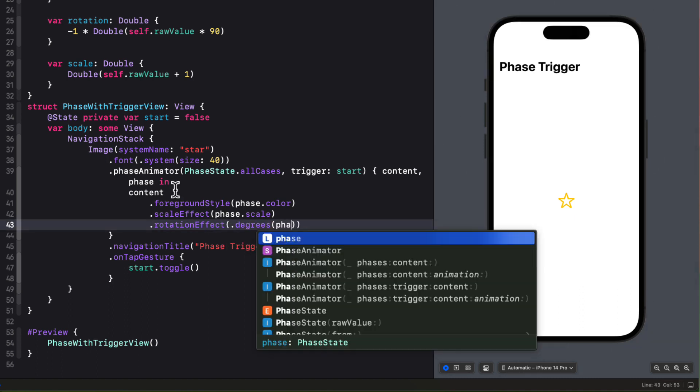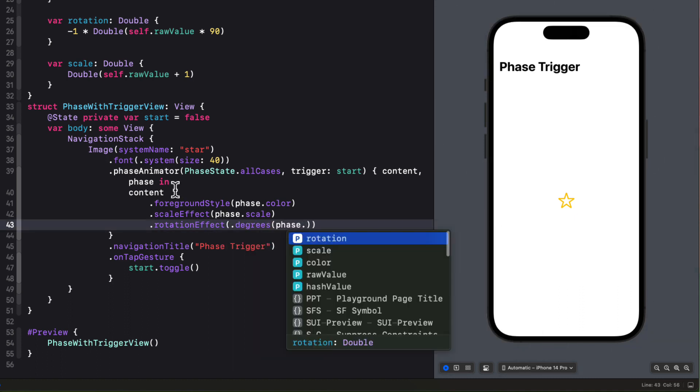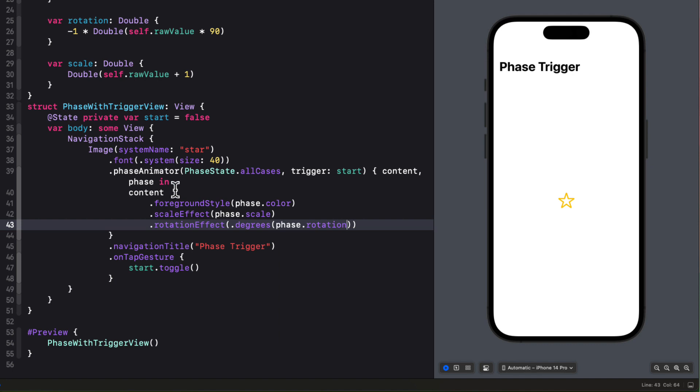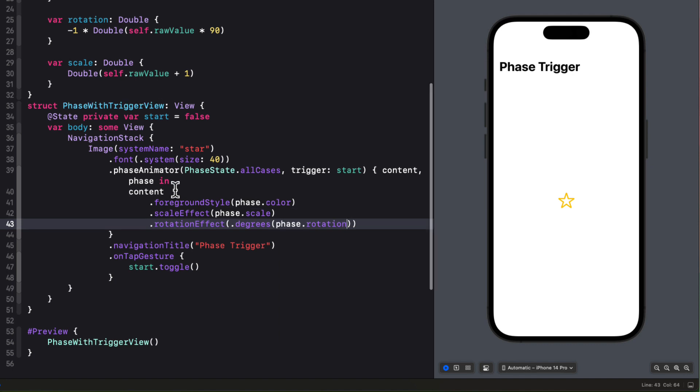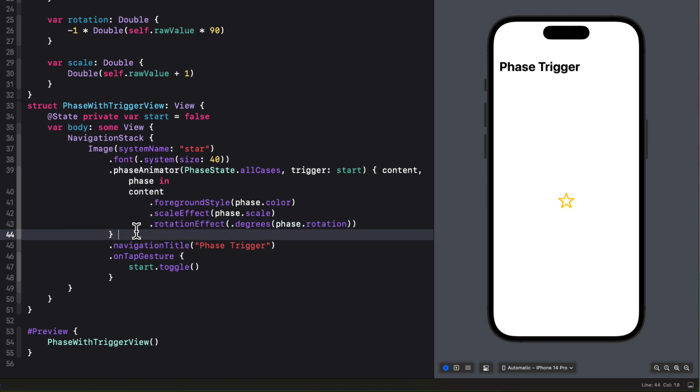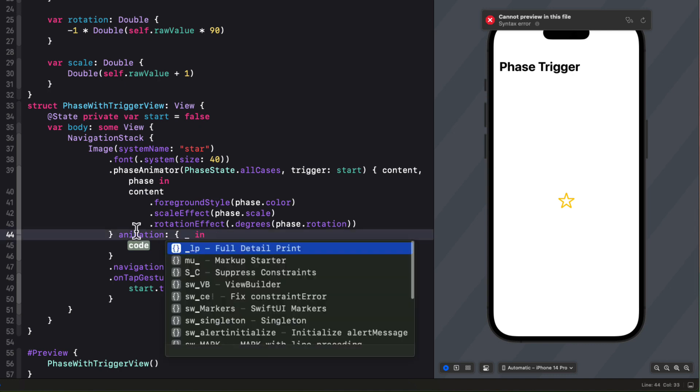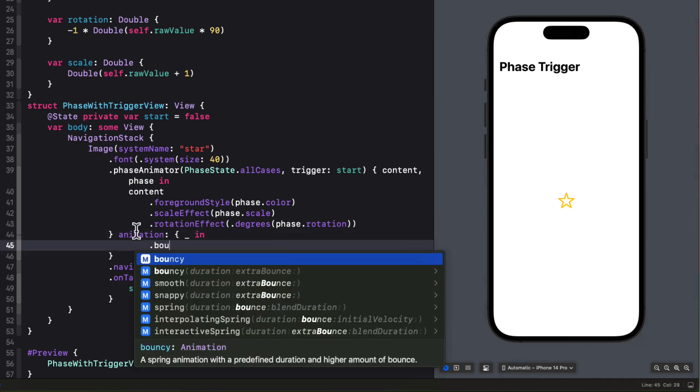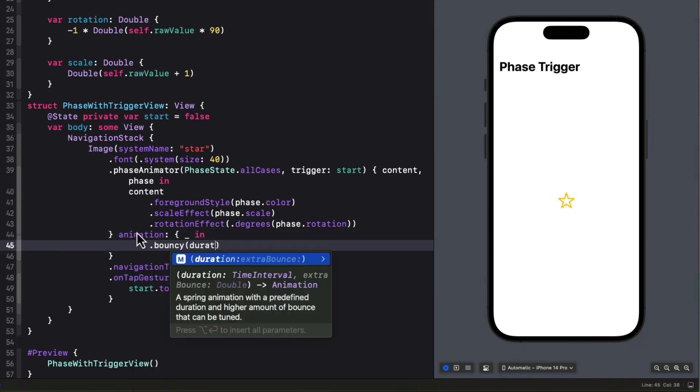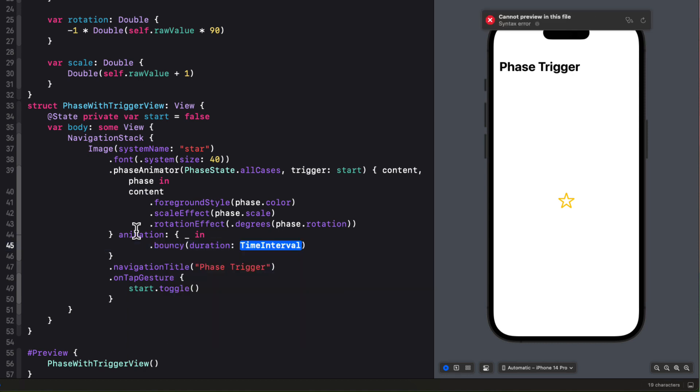Now, I also want to use the same animation for all phases. So I can use that animation block without needing to use phase at all. And just create a bouncy animation for the duration of one second for each of my phases.